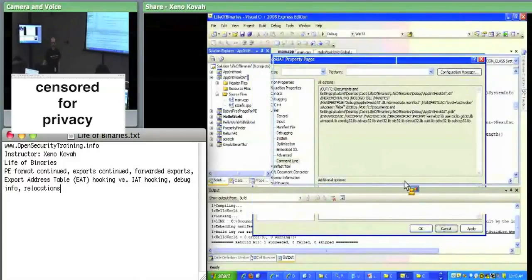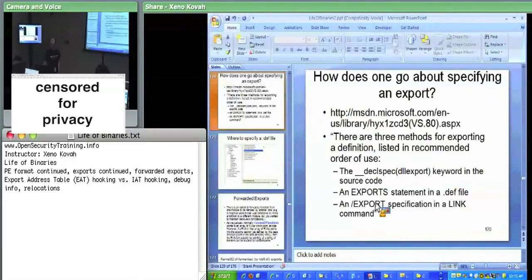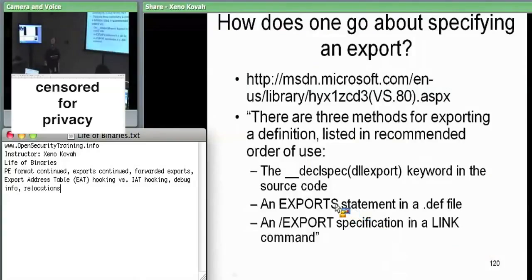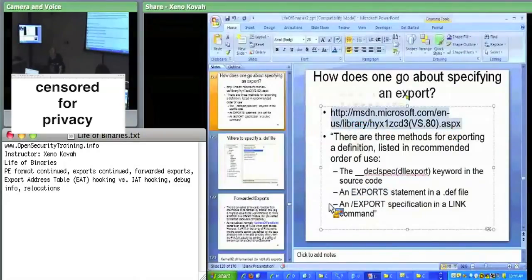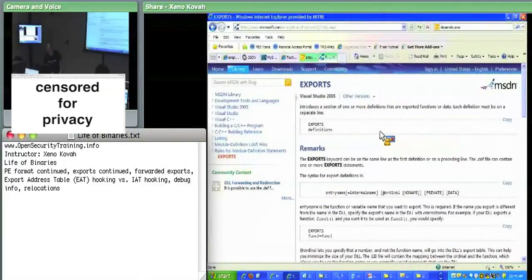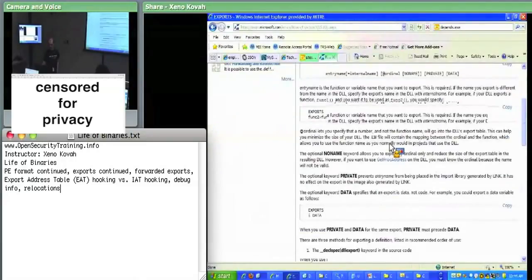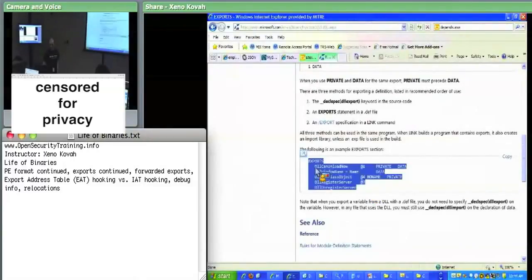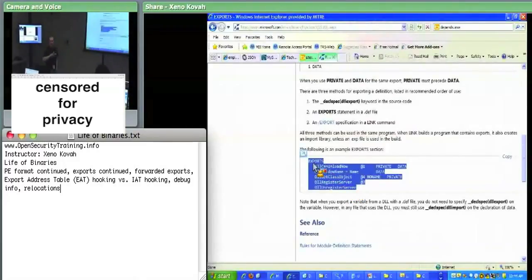I always use `__declspec(dllexport)`. There's also a more relevant middle option: you can have an export statement in a `.def` file — a module definition file. You create a `.def` file, and in it you specify which things you want to export.